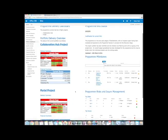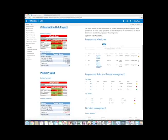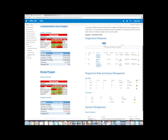And here you've got delivery views such as program milestones, program risks and issues. And we've got a nice little way of showing RAG status here as well. So that's an outline of a typical delivery dashboard.